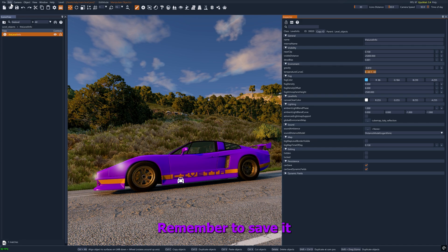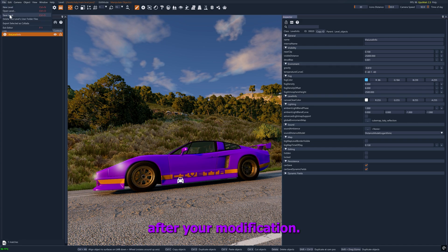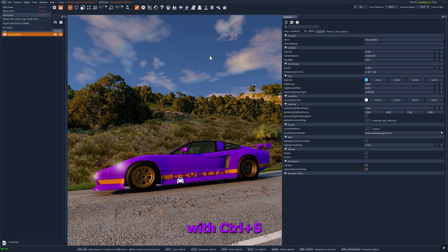Remember to save it after your modifications. You can do it with Control S, or by going to File and hit Save.